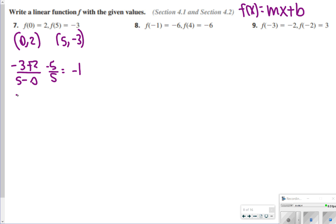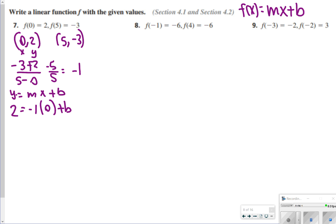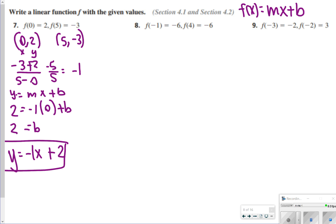Now plug in x = 0, y = 2 to find b. In y = mx + b: 2 equals negative 1 times 0 plus b, so b equals 2. The answer for number 7 is y = negative x plus 2. But remember, since we need a linear function, change y to f(x), so f(x) is equal to negative x plus 2. Don't forget that for your quiz.